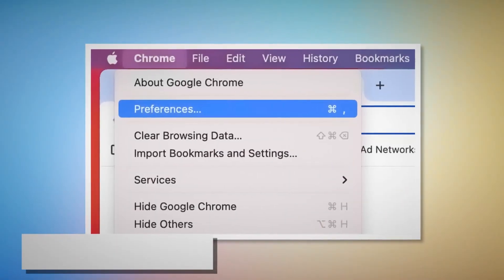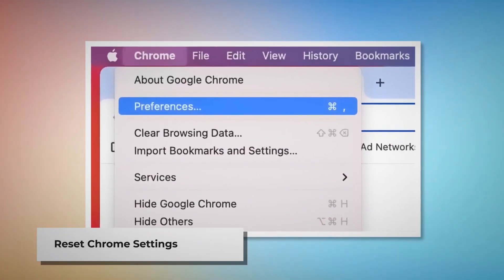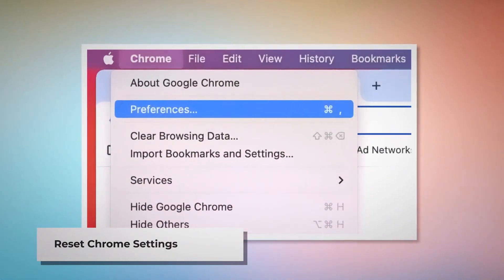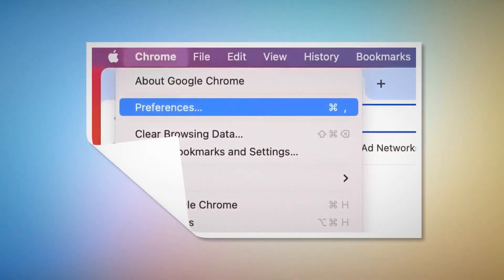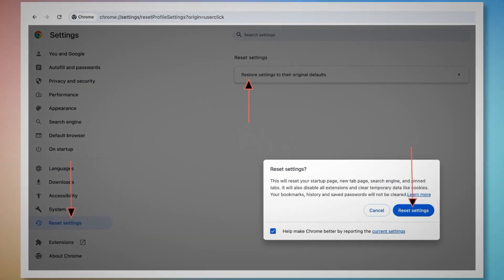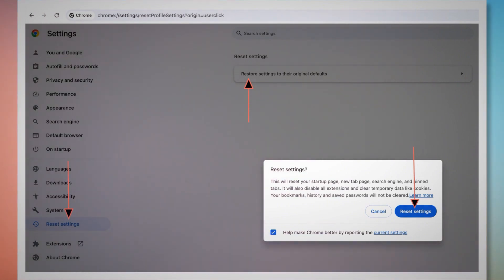To reset Chrome settings, open Chrome and click on Chrome at the top Apple menu. After that, click on Preferences on the drop-down menu, which will lead you to the Settings page. In the Settings page, click on Reset Settings on the left-hand side menu, then click Restore Settings to their Original Defaults. A pop-up window will appear where you have to click the Reset Settings button.